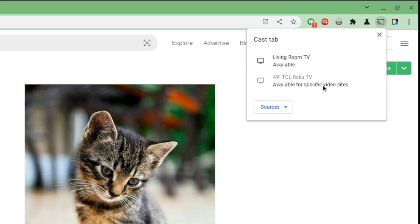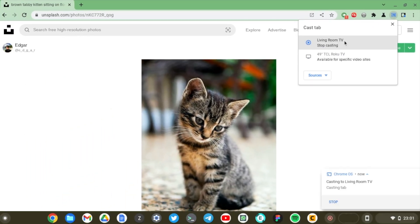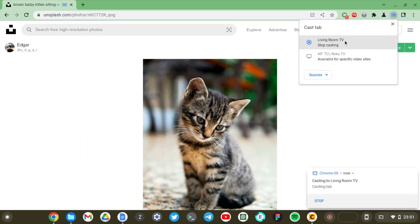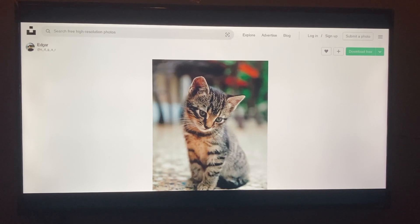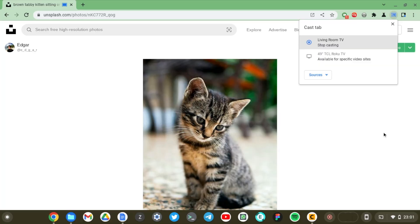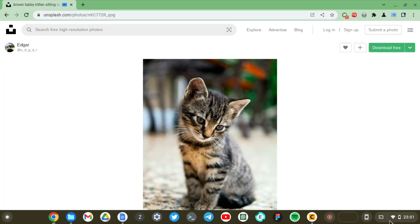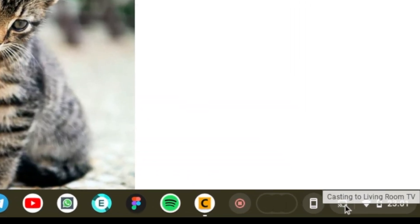Now TCL Roku TV doesn't have Chromecast built-in, so the only thing I can do here is if I have specific video sites open like YouTube or Netflix, then I can cast video, but I can't cast a Chrome tab to my Roku TCL. Let's tap onto the Google Chromecast here. As you can see, that particular tab is cast onto my smart TV. You also see the cast icon appear down here in the system tray.